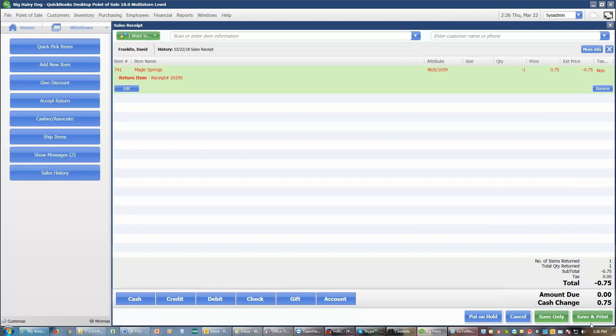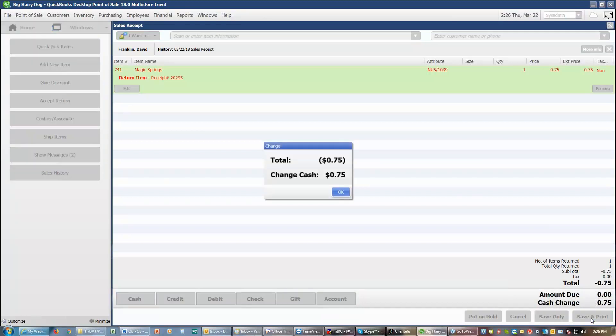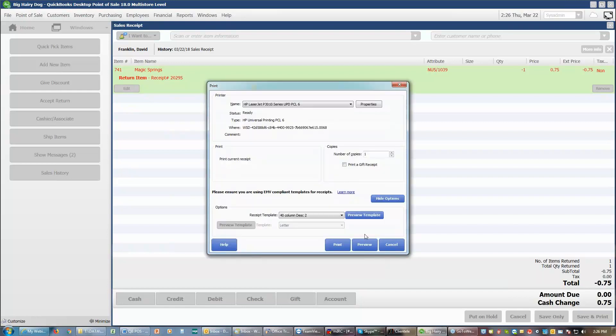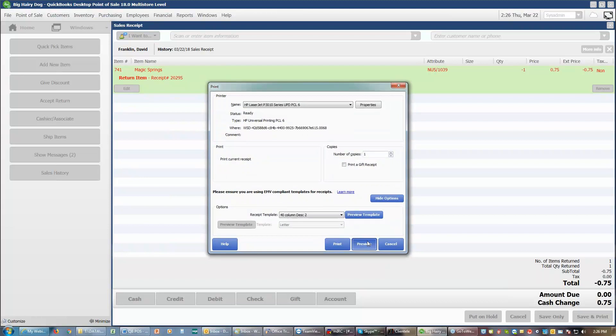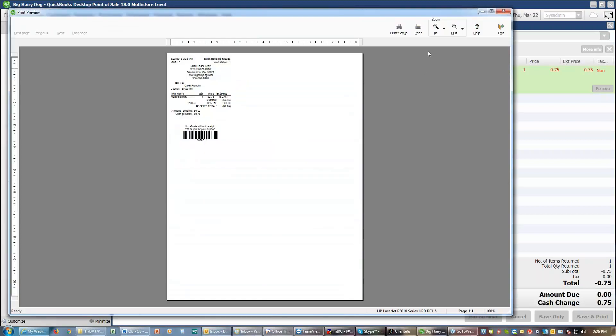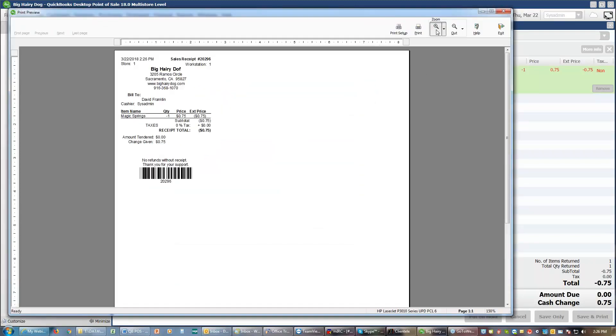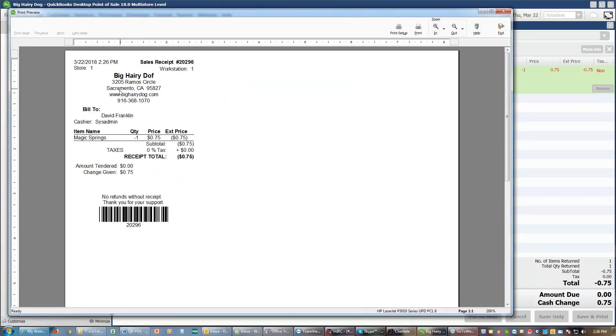So I'm going to give the refund in cash. I'll do a save and print. It'll pop your cash drawer. I'll get this change pop-up. It tells me give back 75 cents. I give the change. I say okay, and it will then print my receipt. And I get my receipt for the 75 cents refund.